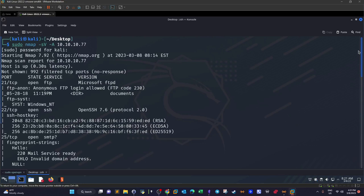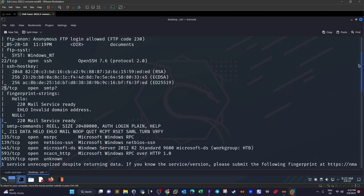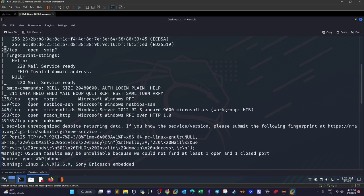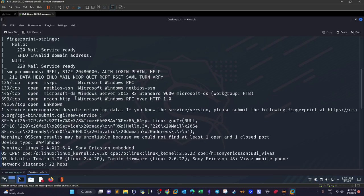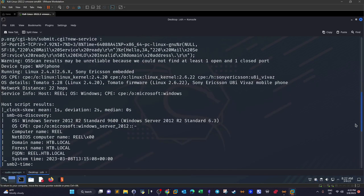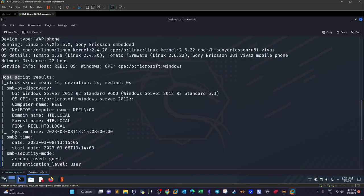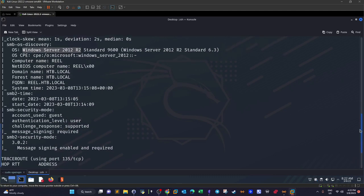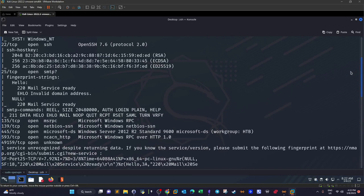Here we are presented with the nmap scan results. We have port 21 open, 22, and 25. Port 25 is designated for the SMTP protocol, responsible for sending and receiving emails, along with IMAP and POP3. Other protocols indicate we are scanning a Windows machine — most importantly a Windows Server machine. The host script results indicate it is Windows Server 2012 R2. We need to determine if it is part of an Active Directory.